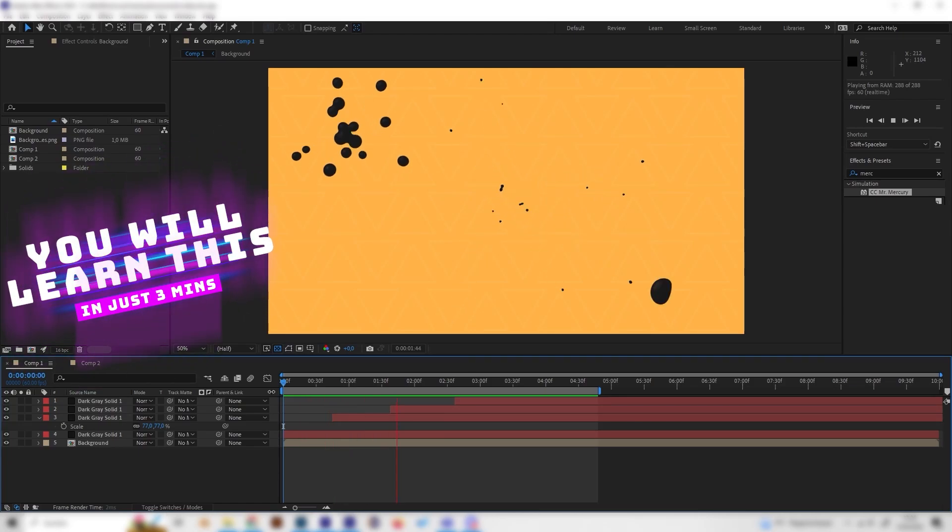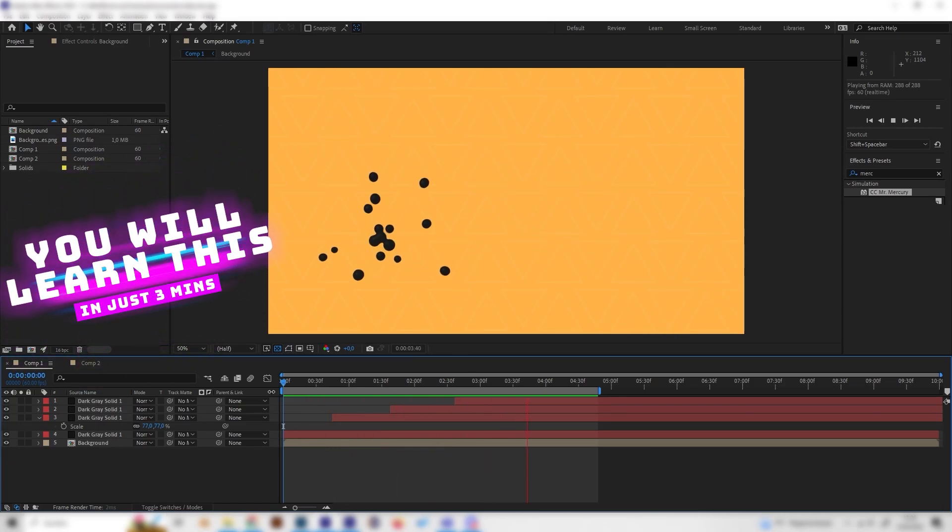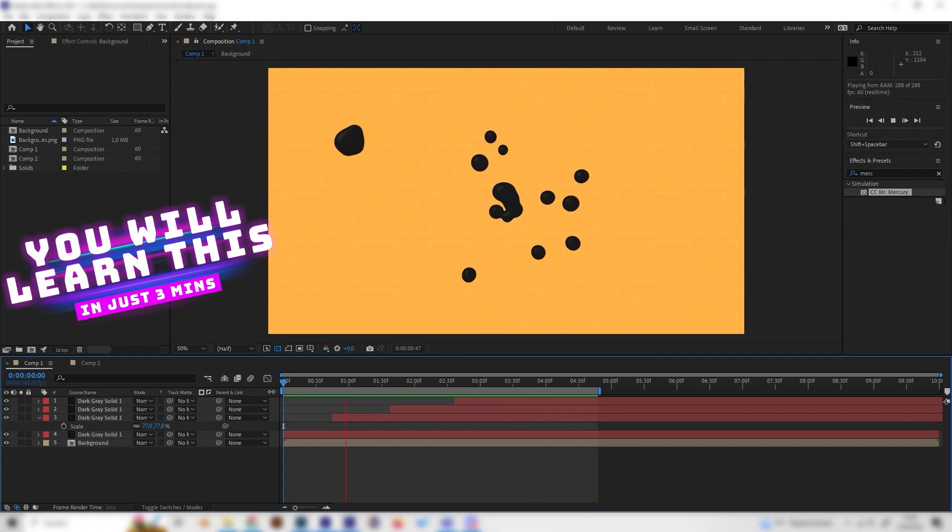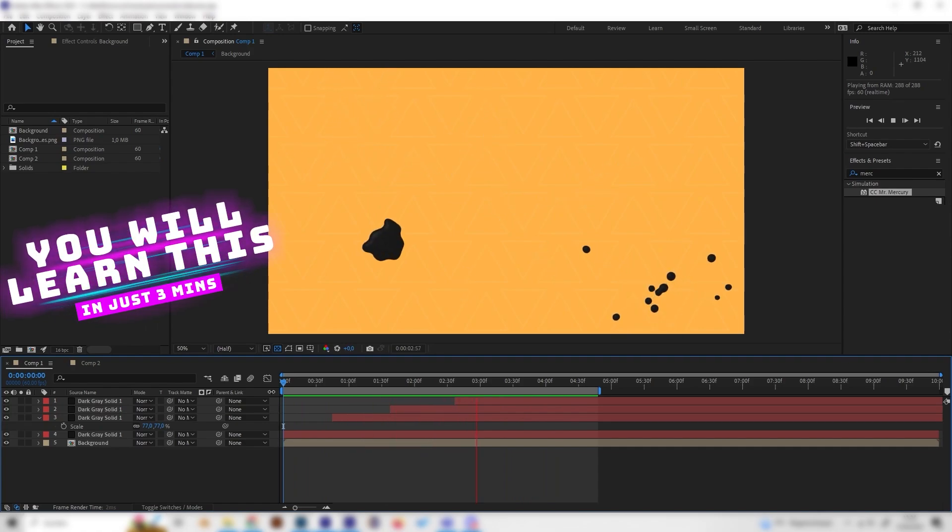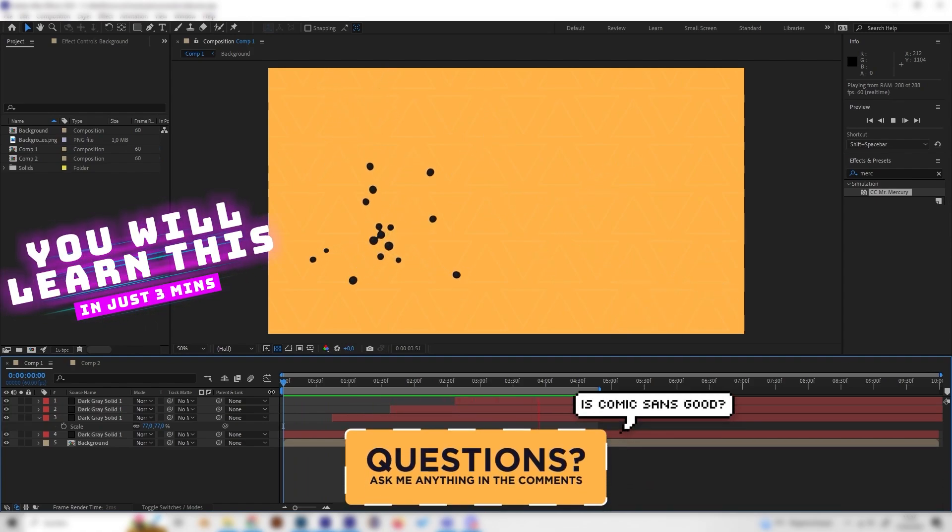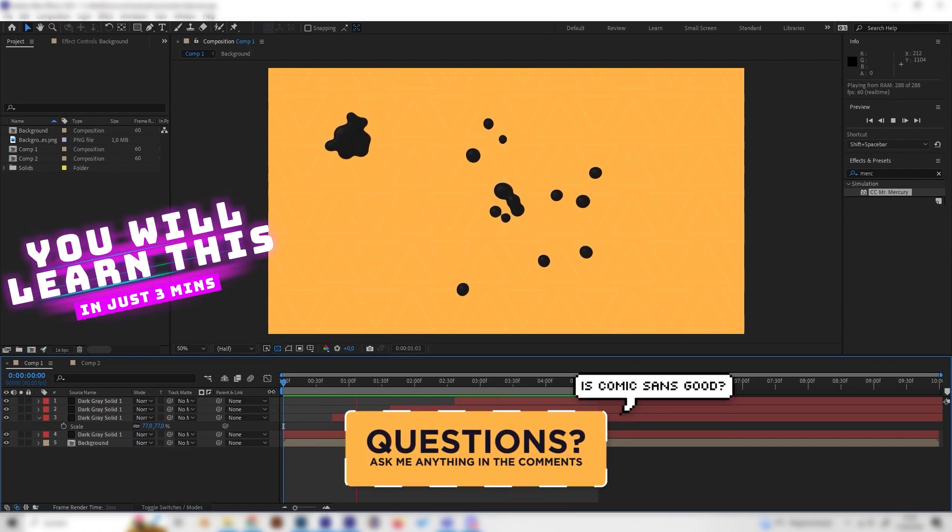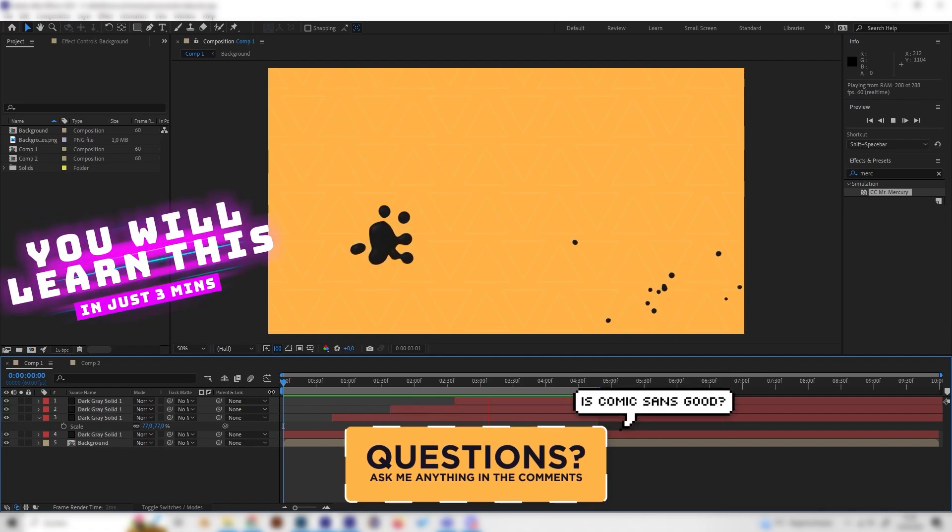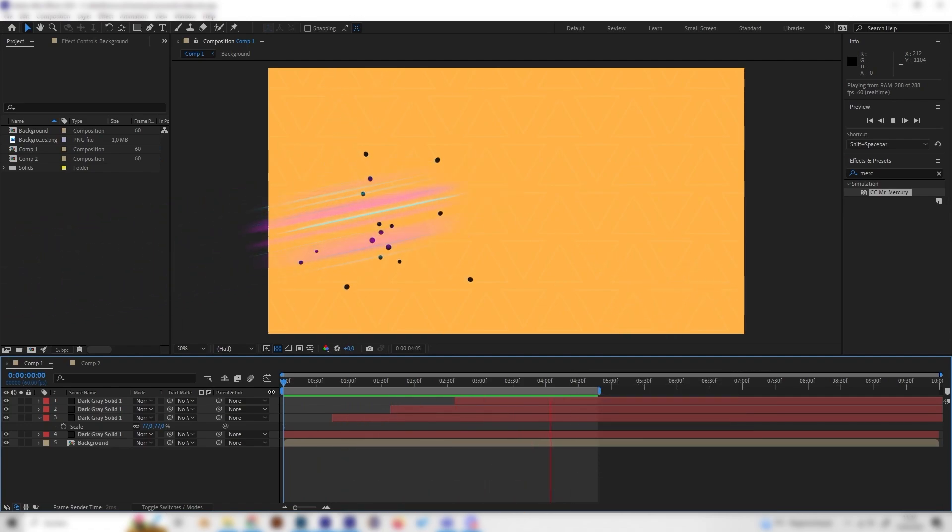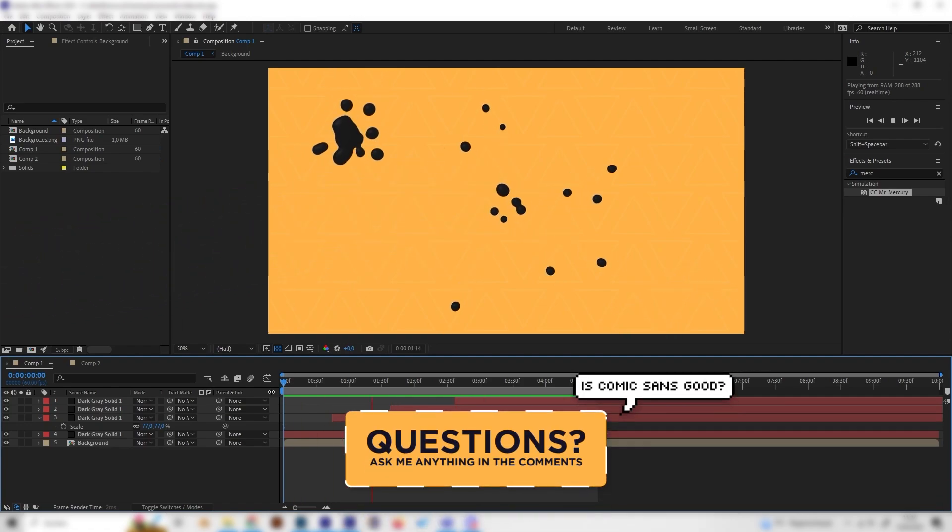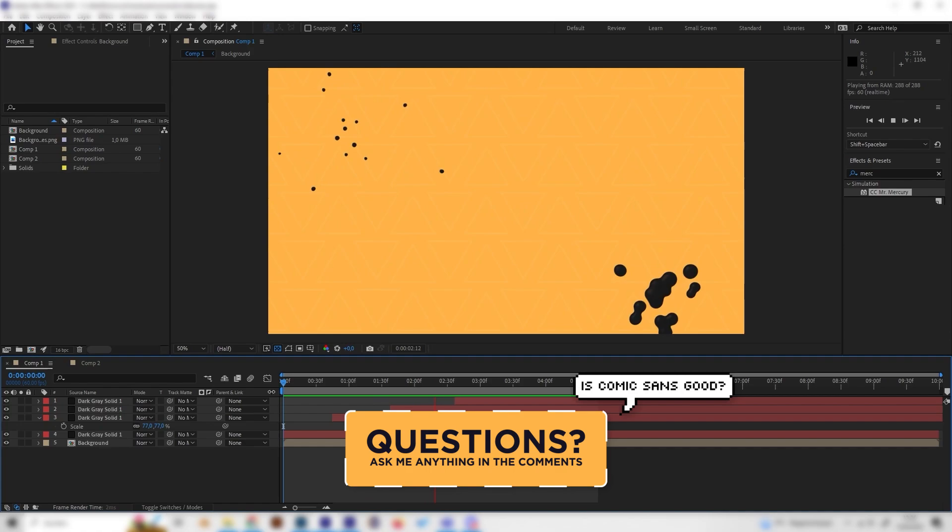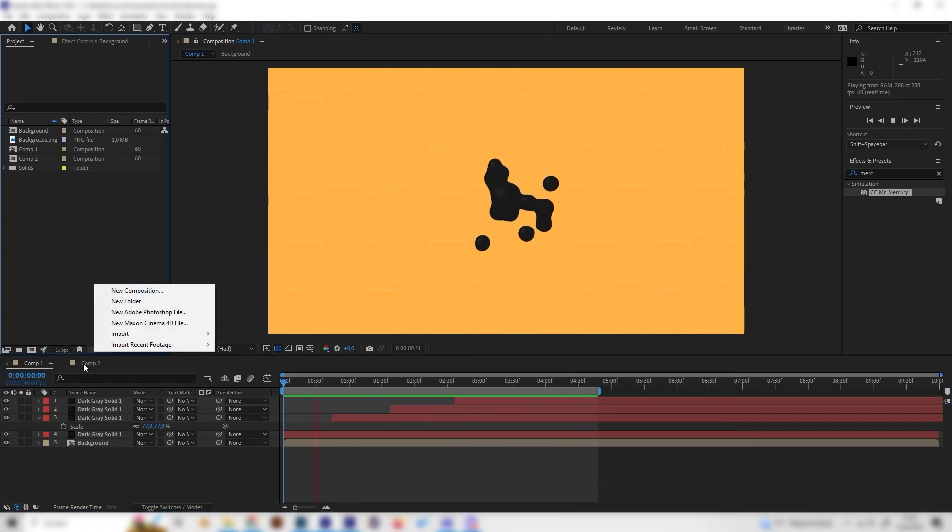Yo what's up guys, in this tutorial we will learn how to make this really cool looking splash animation in After Effects. We don't need any plugins for this one and it's super simple, it's basically just one effect and you can use this wherever you like.